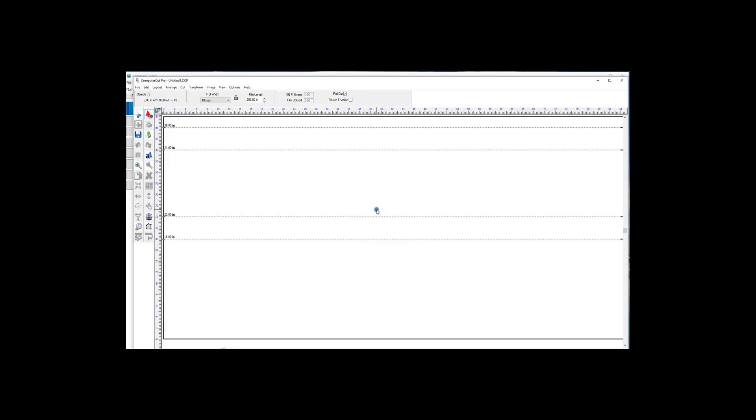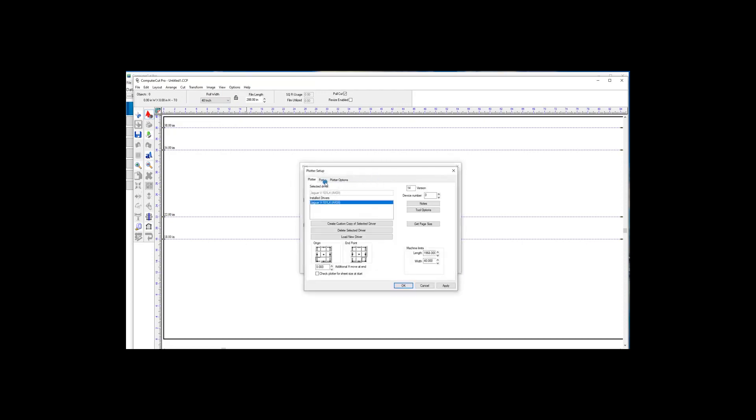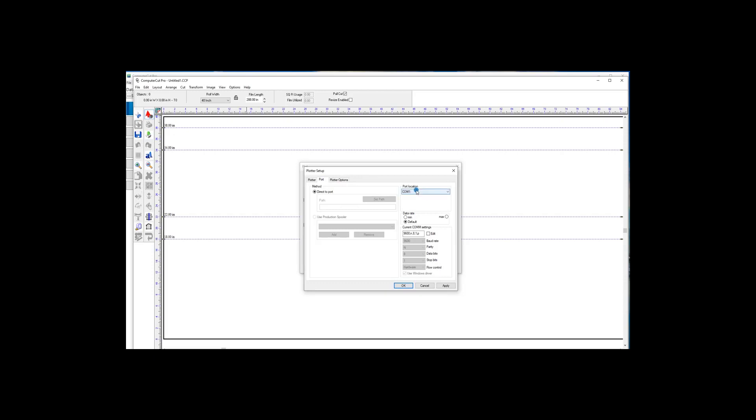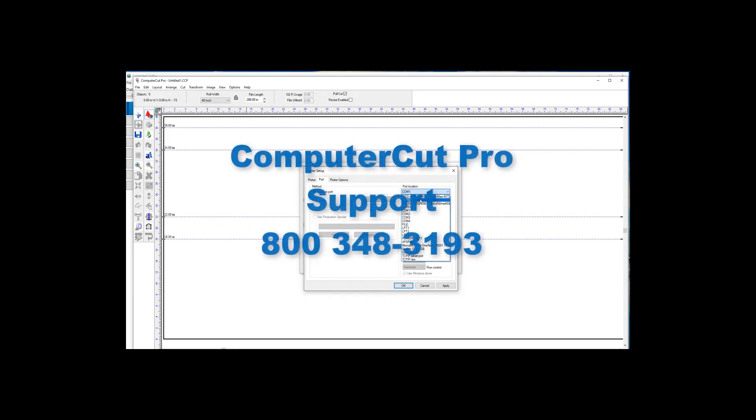If for some reason it does not select the correct port, go up to Cut, Plotting Defaults, Setup, and select the port. You have a drop-down list of different ports in here. If the plotter is connected using a straight USB connection, it's probably going to be some other USB port, like USB 2, or some other type of USB port. Just try and select the port and test cut it. And if it does not connect, call our technical support line, 800-348-3193.